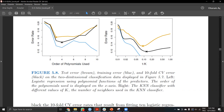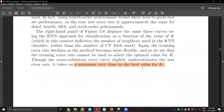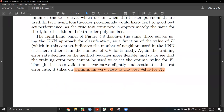This is logistic regression using polynomial functions of the predictors, and KNN classifier with different values of K — the number of neighbors used in the KNN classifier. The cross-validation error curve slightly underestimates the test error rate, even though it takes on a minimum very close to the best value for K.